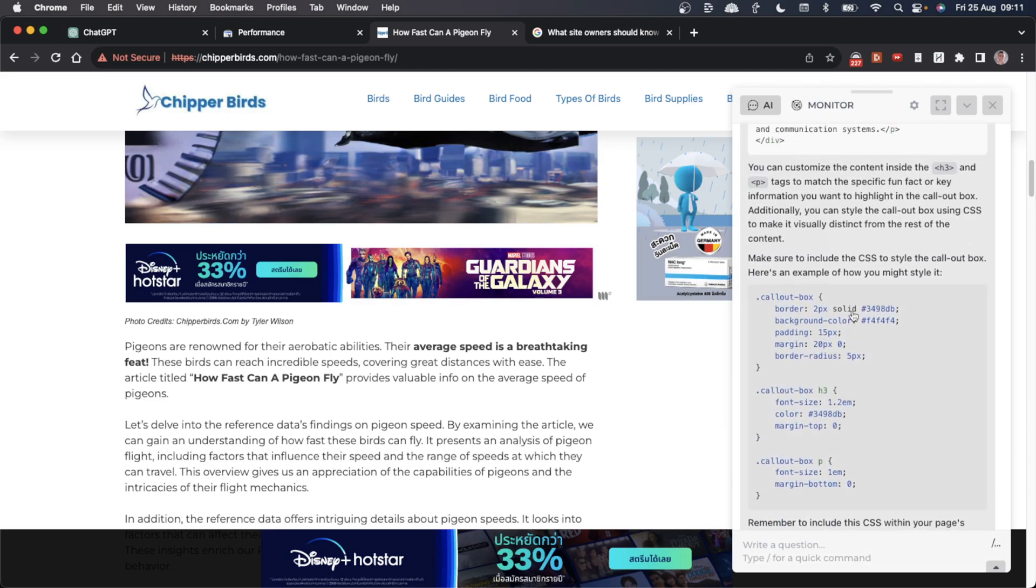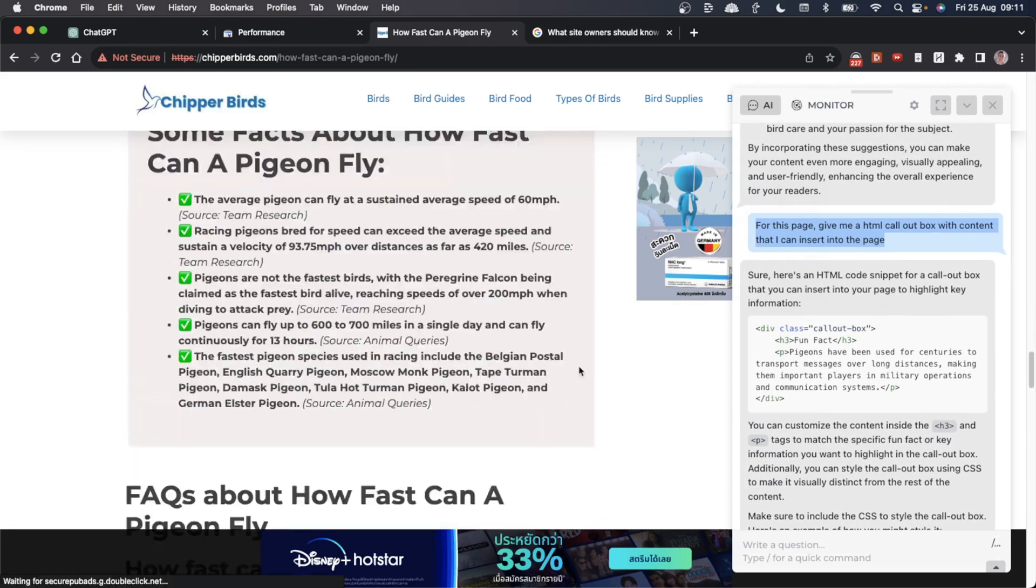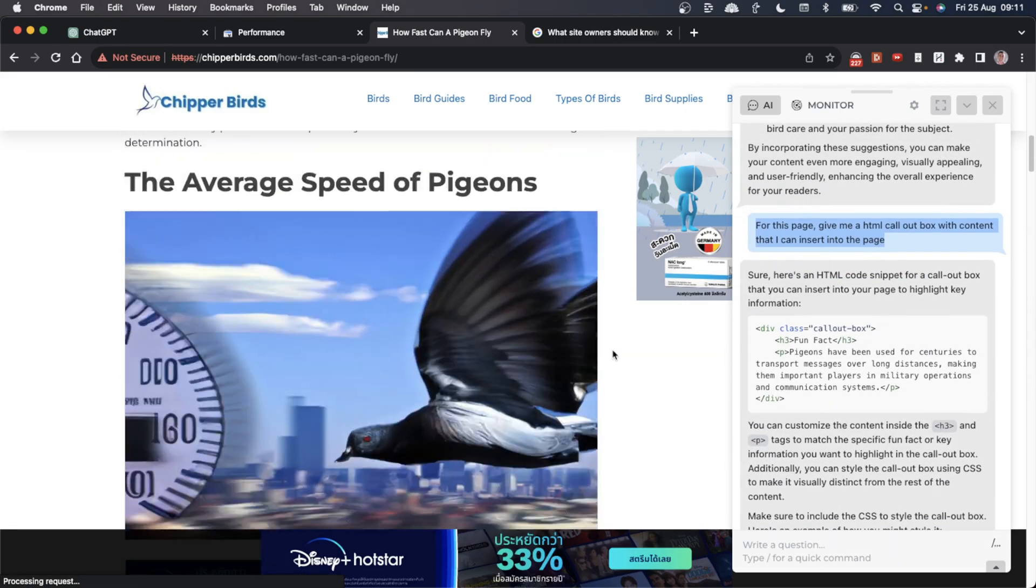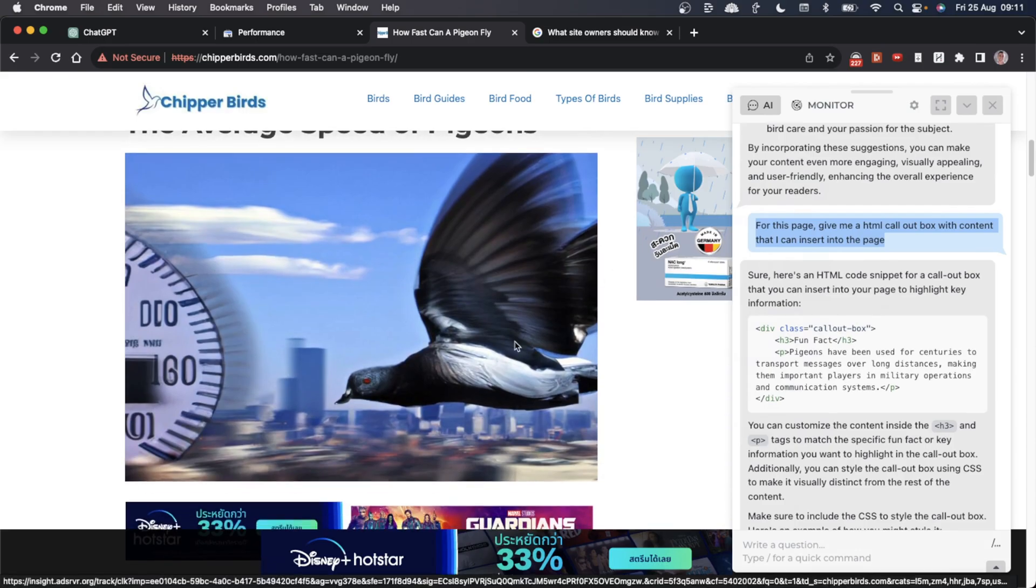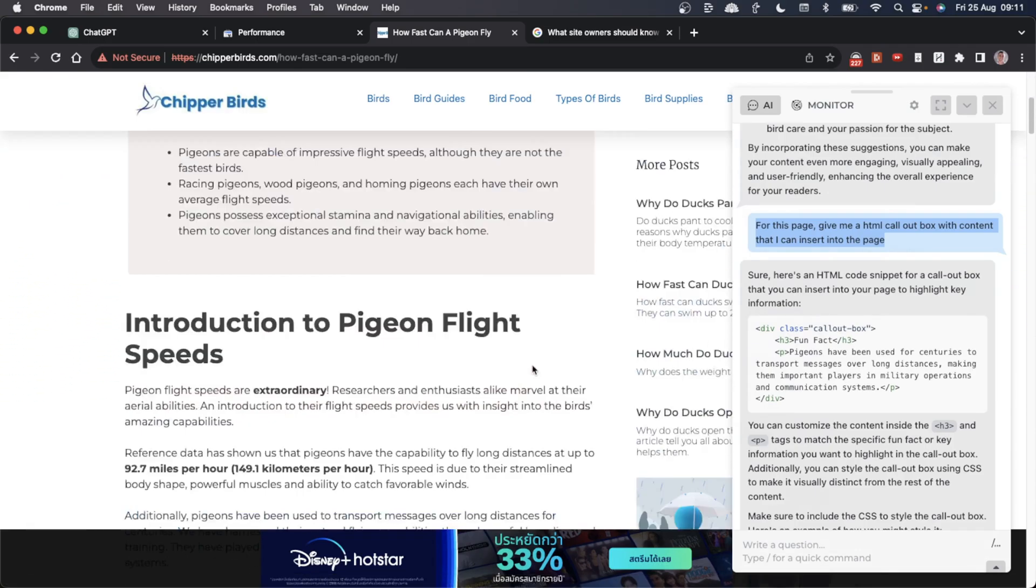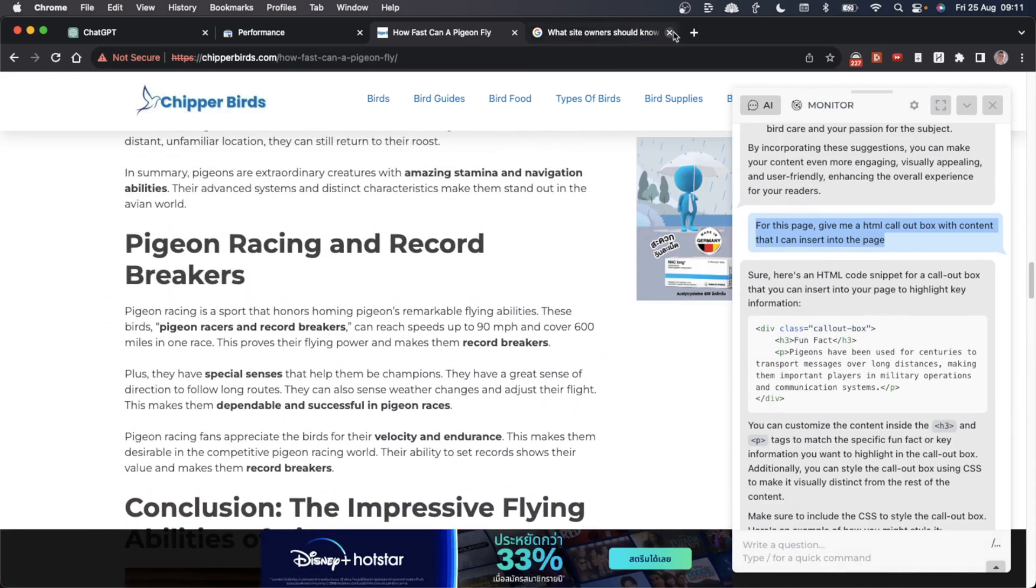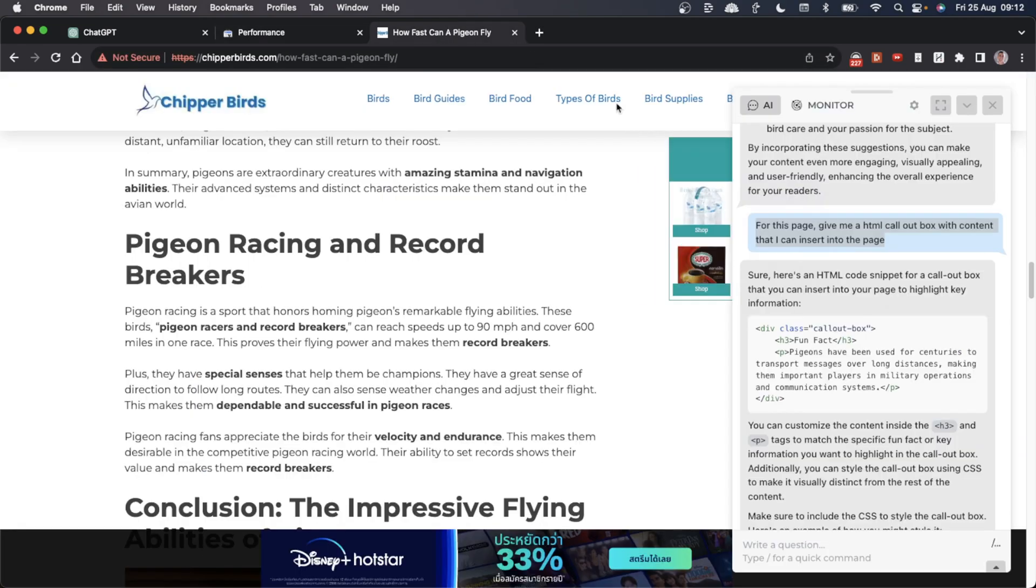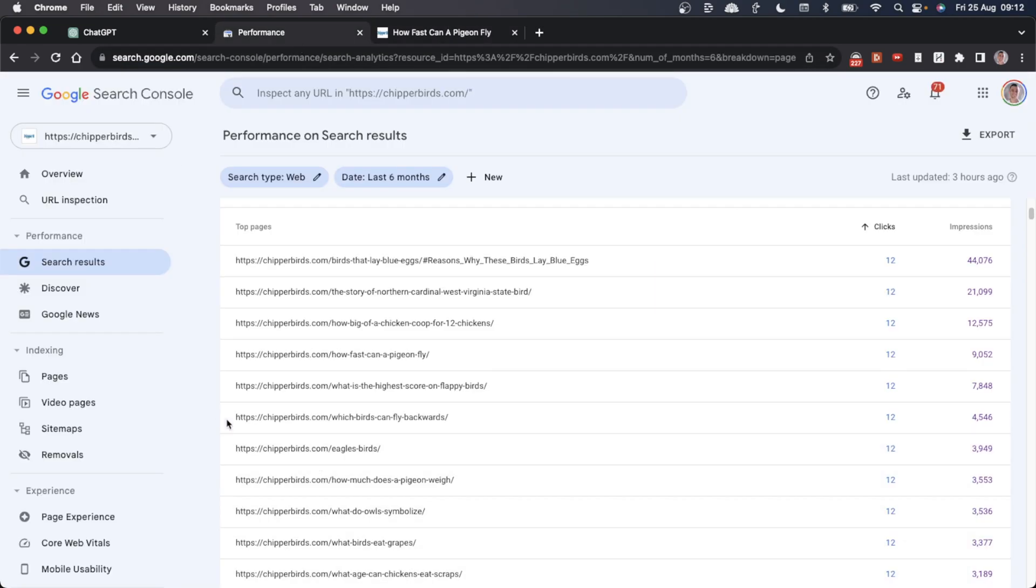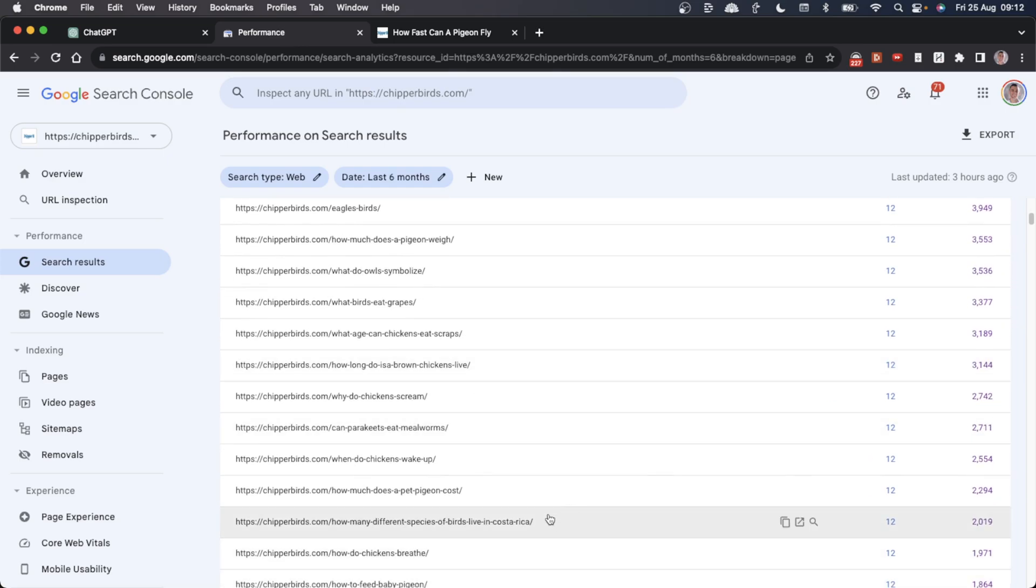It's also given us the CSS for the callout box that we can quickly insert into the content, re-optimize it, re-index it, and help it rank. Basically improve the content, which means better rankings in the long term. Between Google Search Console and HarperAI, we can quickly re-optimize the pages that get very few clicks, and that would lead to more SEO traffic.